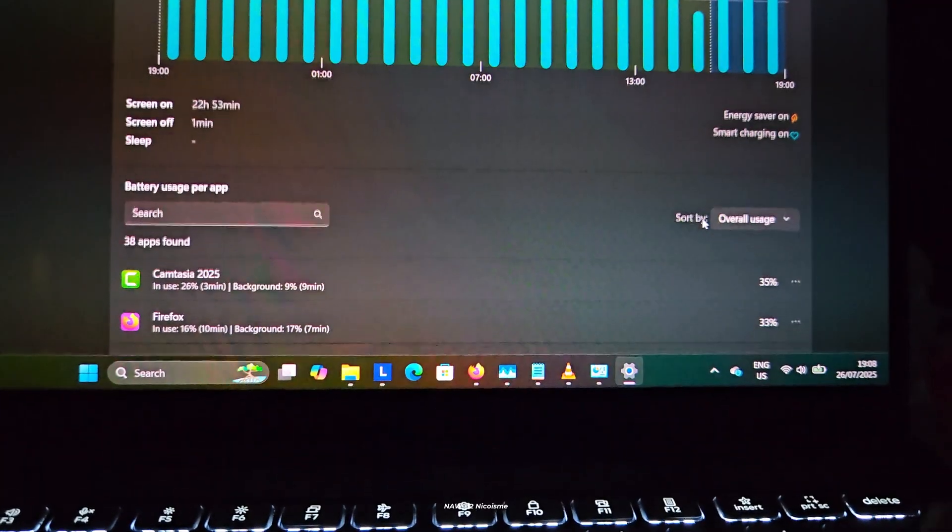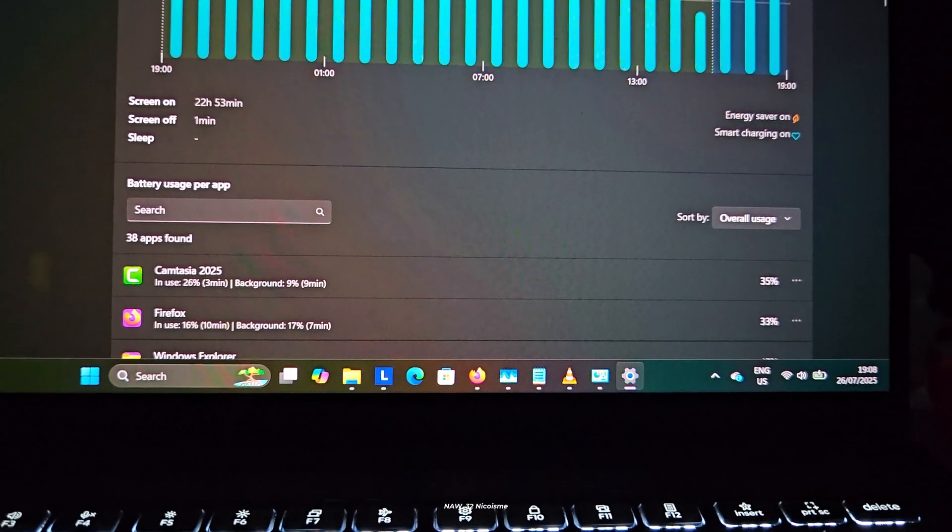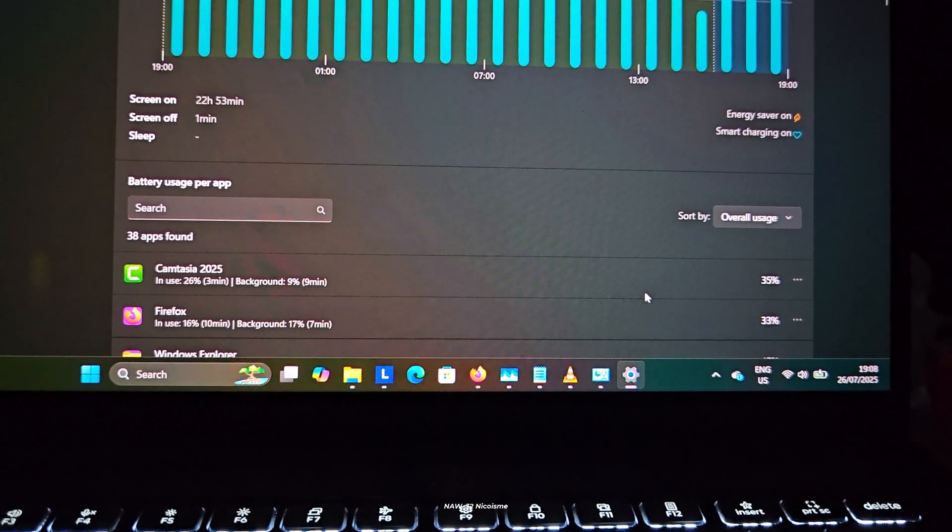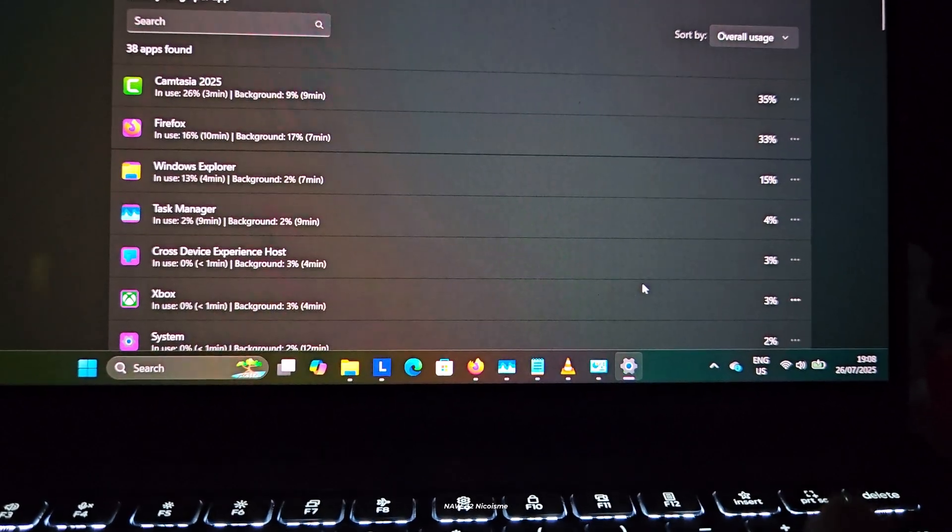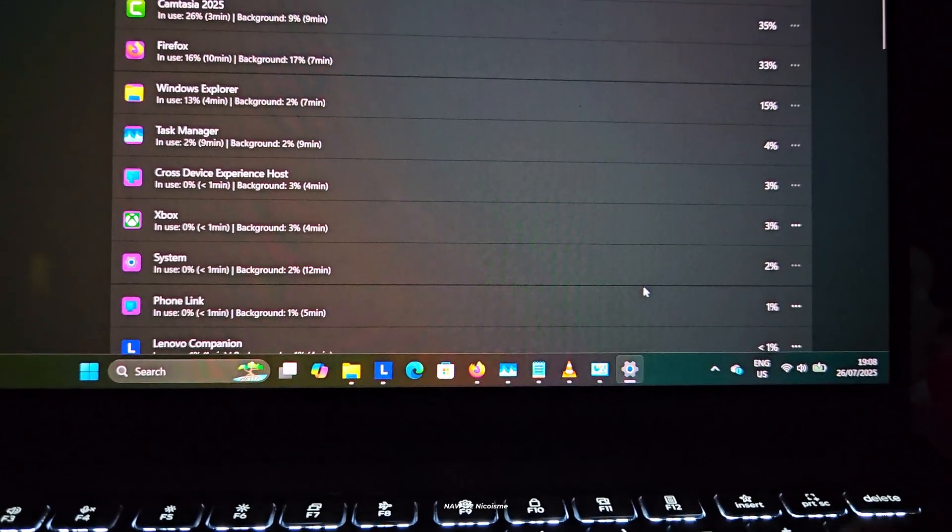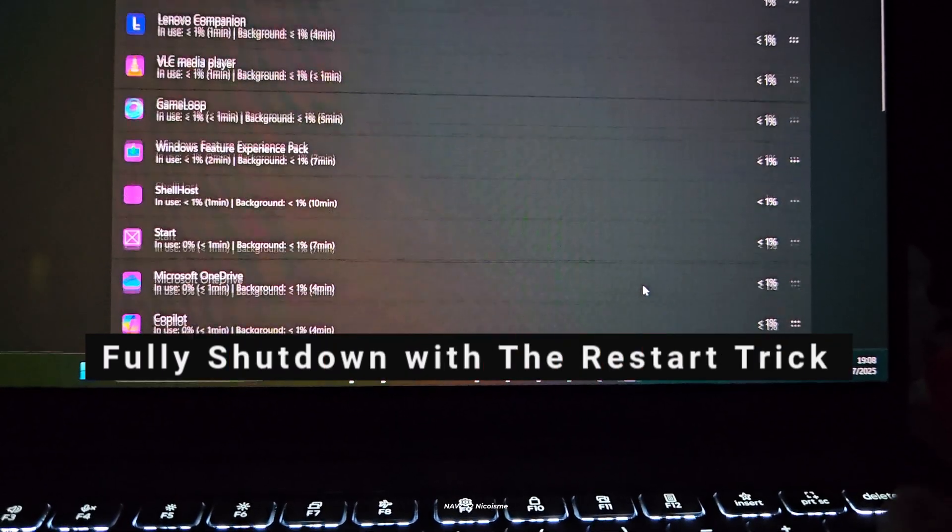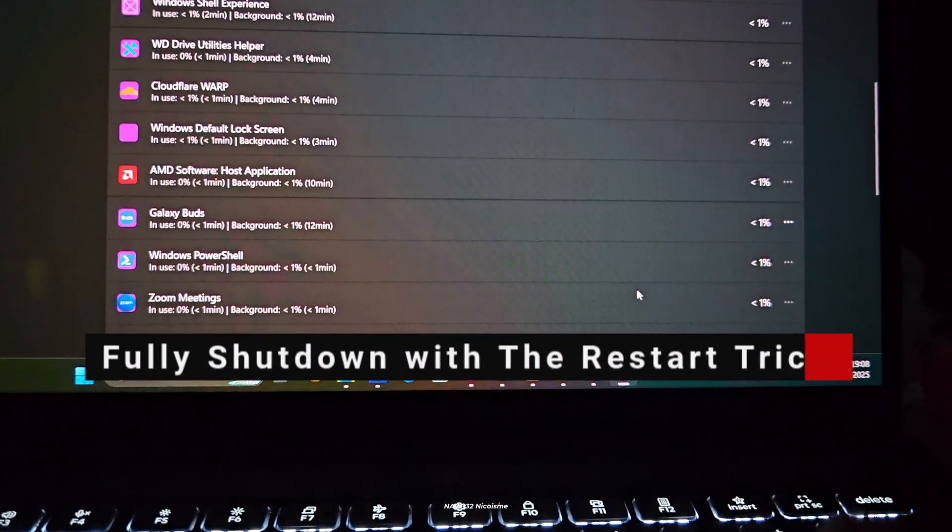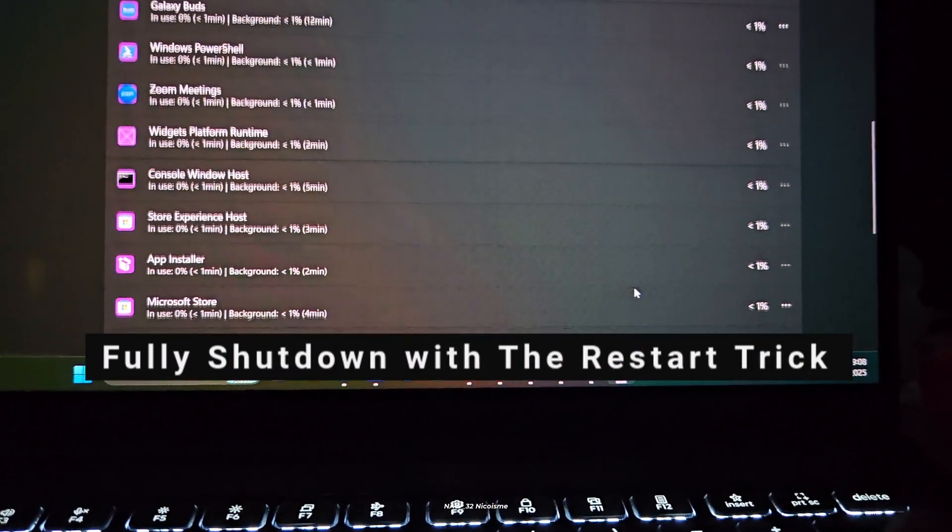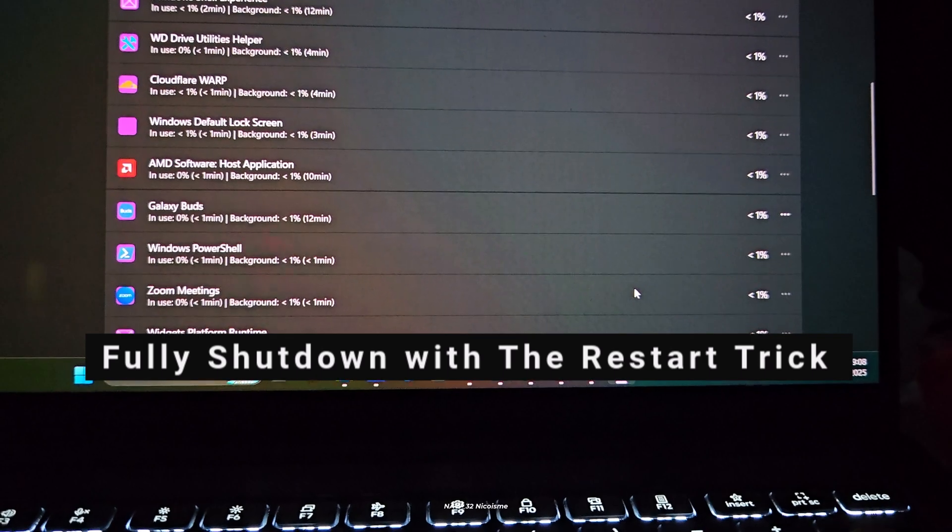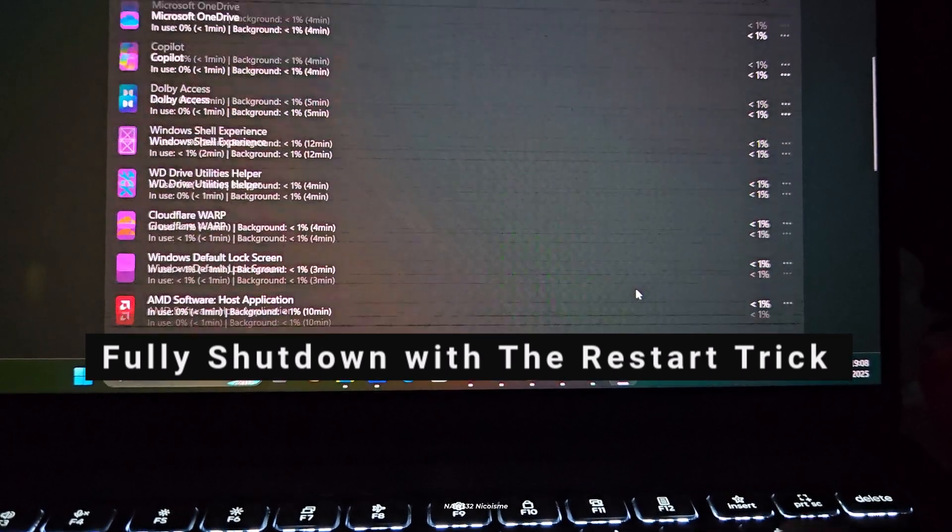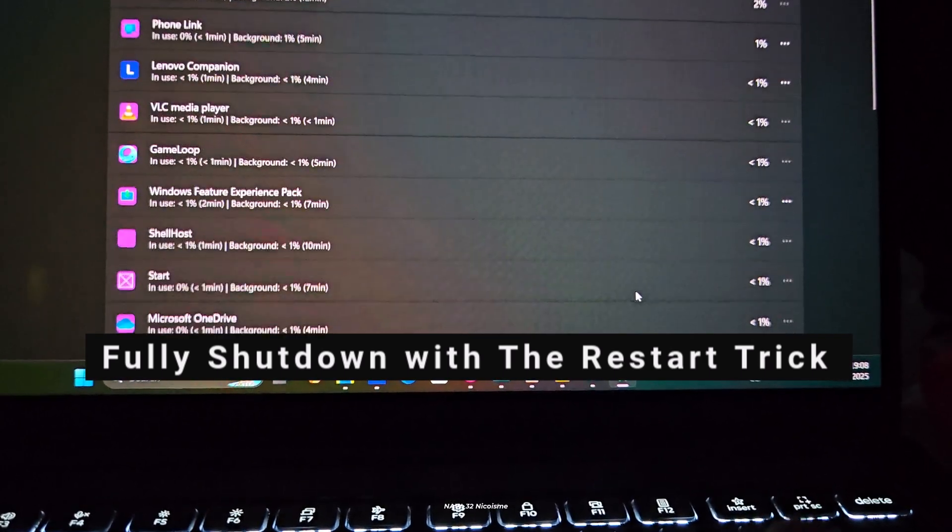So for a truly fresh start and to avoid these potential issues, performing a full shutdown is often preferred. Before we dive into permanently disabling fast startup, let me show you a quick restart trick that forces a full shutdown without disabling fast startup.